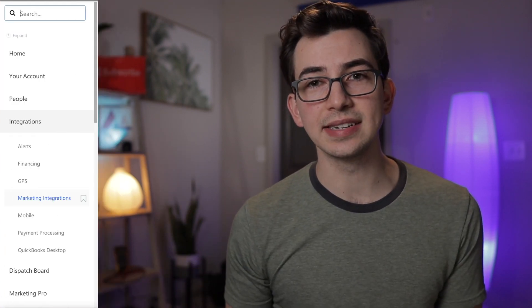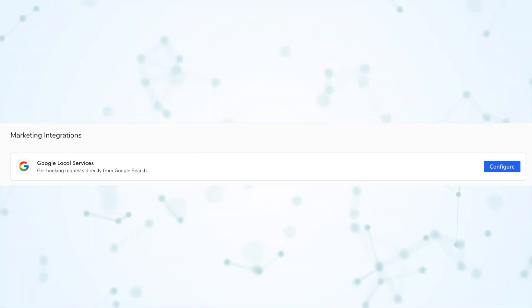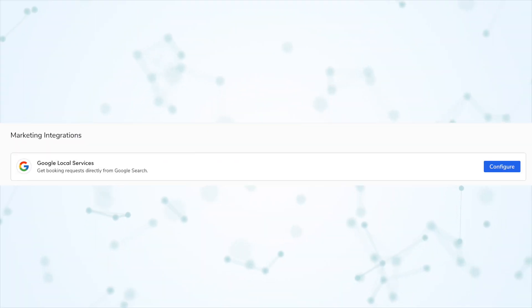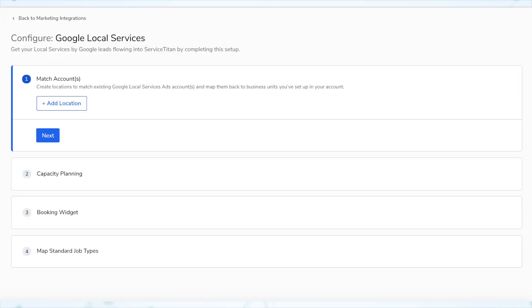So if you are already registered with Google Local Services, here is how to set this up. I'm going to give you a high-level overview here, not going into every nitty-gritty detail. I'll put a link in the description to the Academy course that walks you through in detail. In ServiceTitan, under Settings and Integrations, there's a section called Marketing Integrations. Click on that, you should see Google Local Services. Click Configure, and you'll see a four-step process.